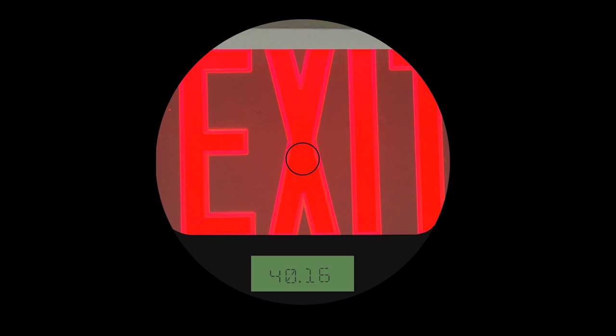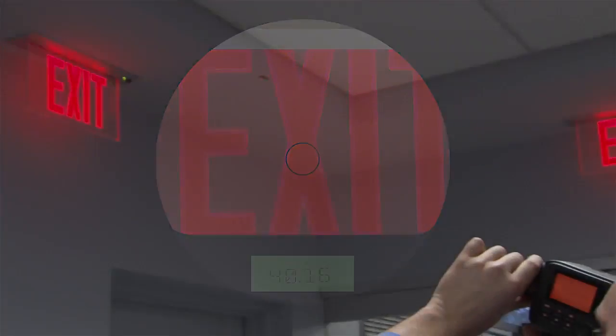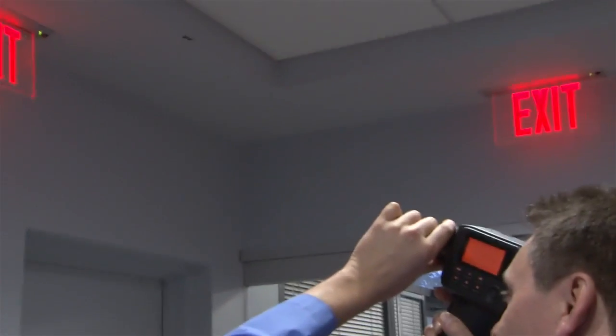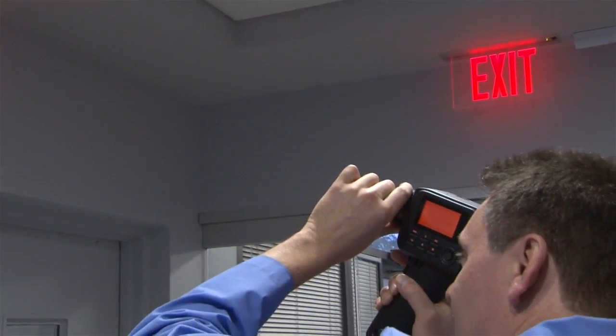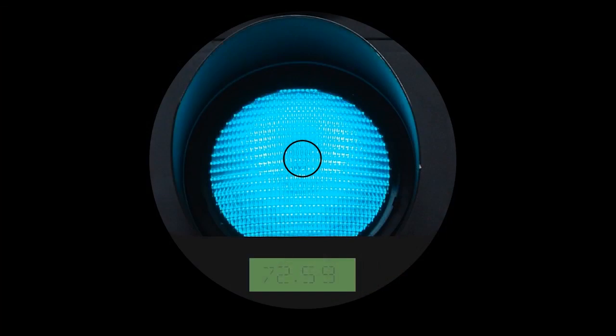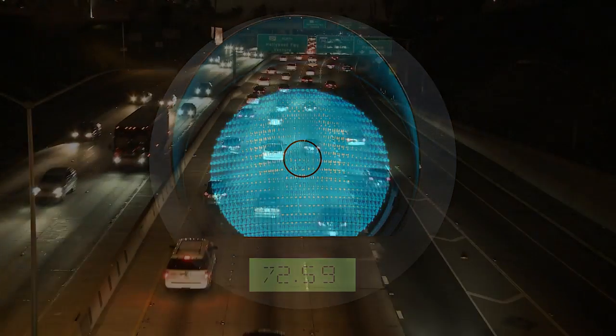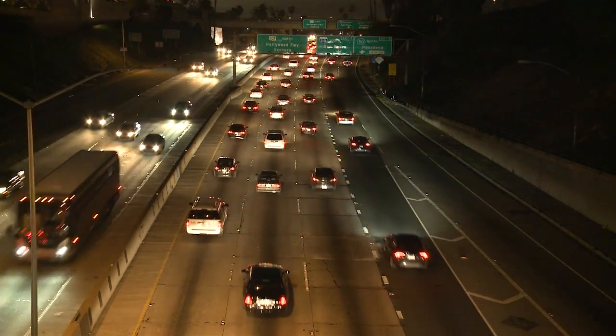The LS160 is ideal for bright applications, such as digital signage, traffic lights, and reflected signs, and many other street lighting applications.